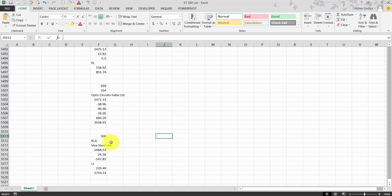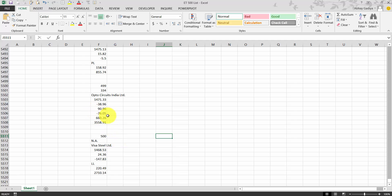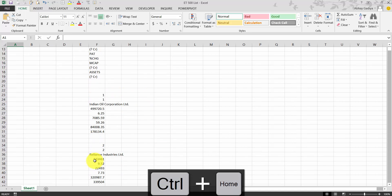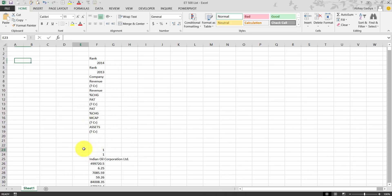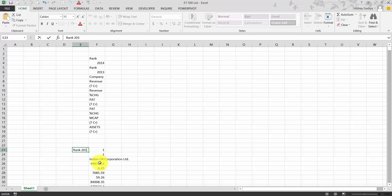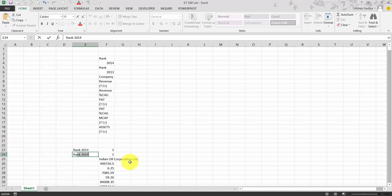Now you can see on screen that I have copy-pasted the entire data for 500 companies from the website. Since this data was pasted as text, it is not in tabular format. We'll use various Excel functions to convert it into a tabular format. Scrolling to the top, the first item is the rank for 2014, so let's start typing that in.